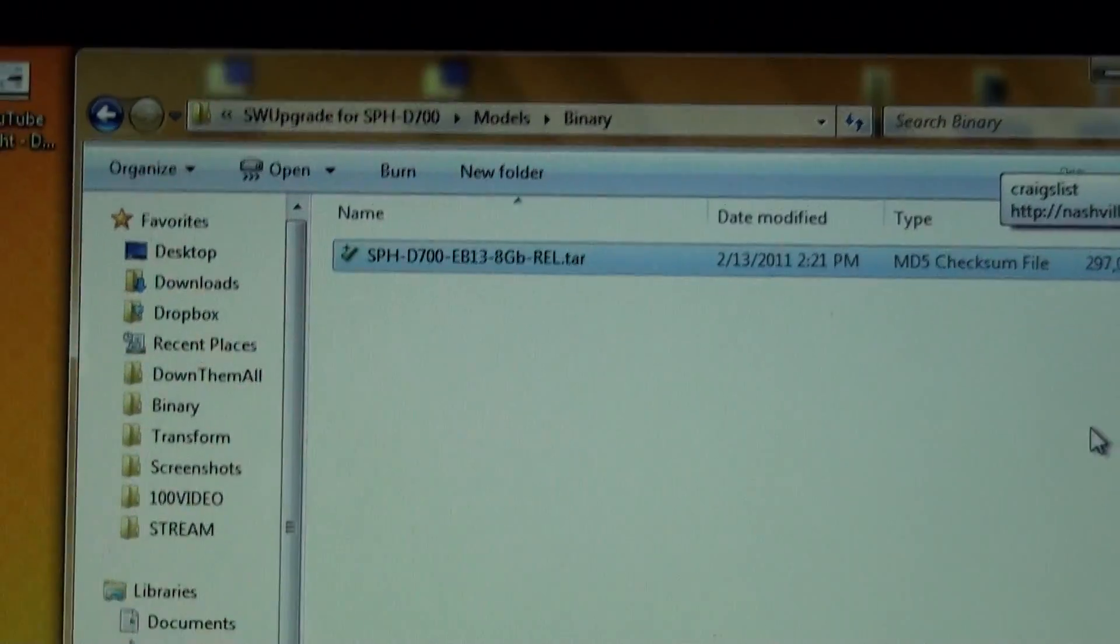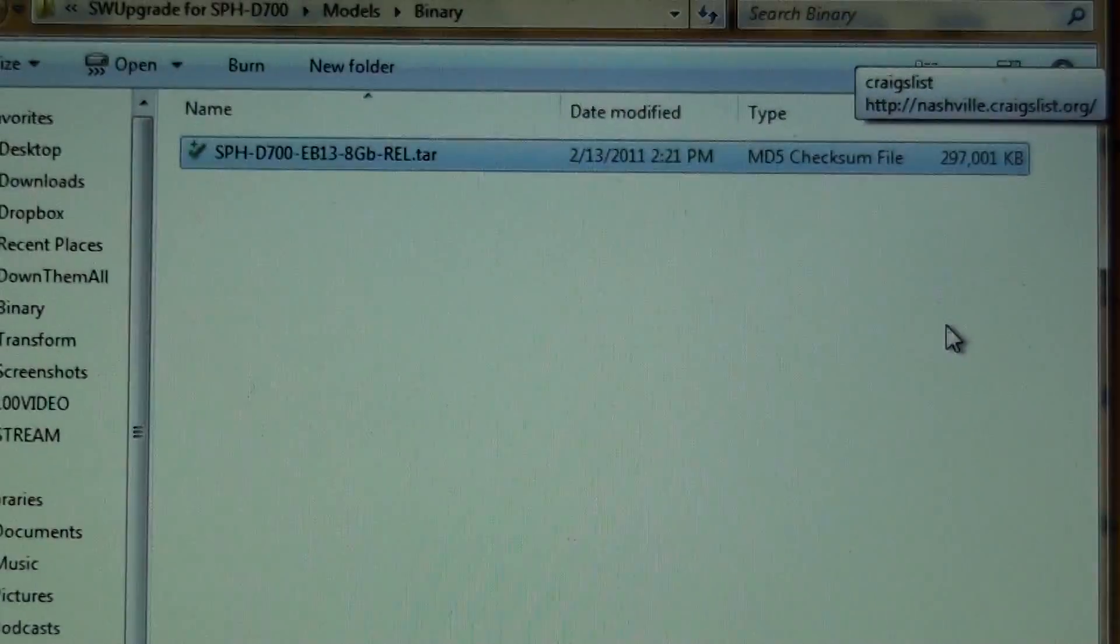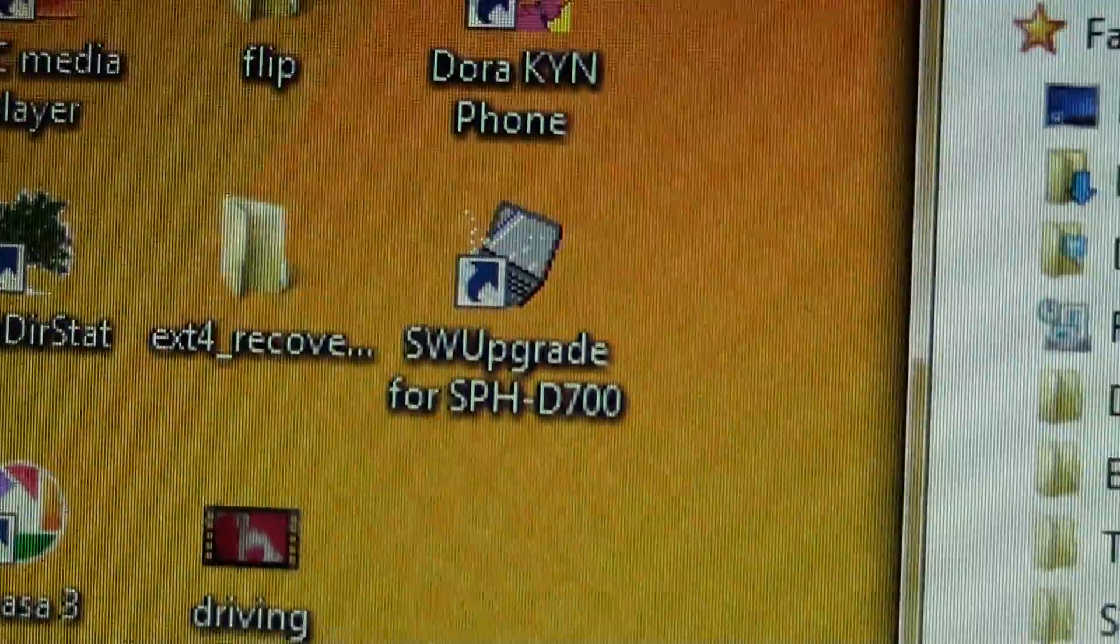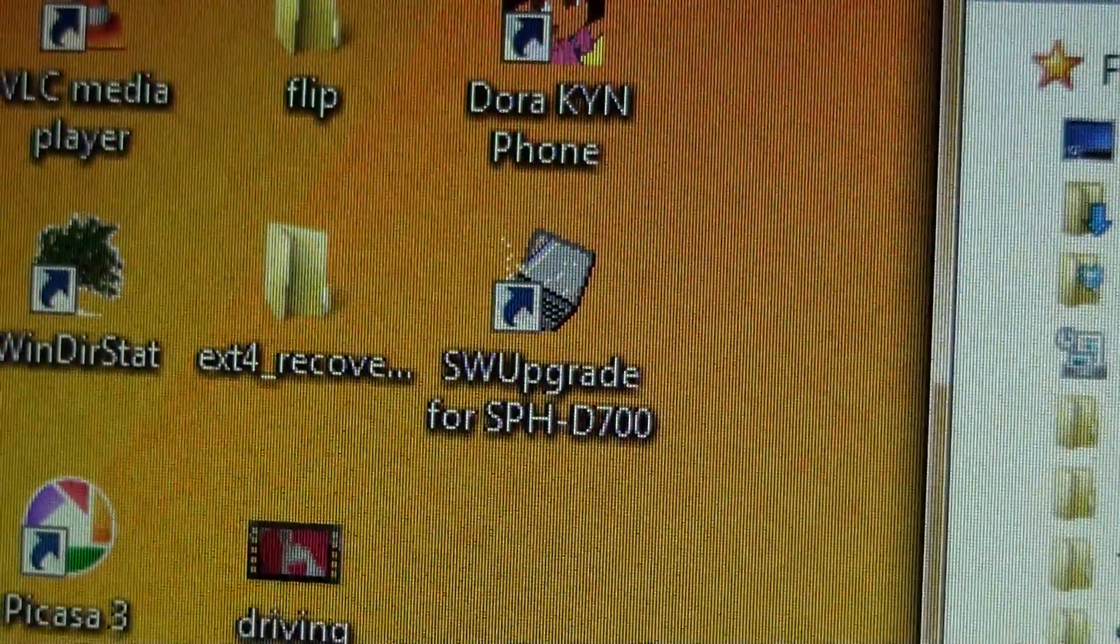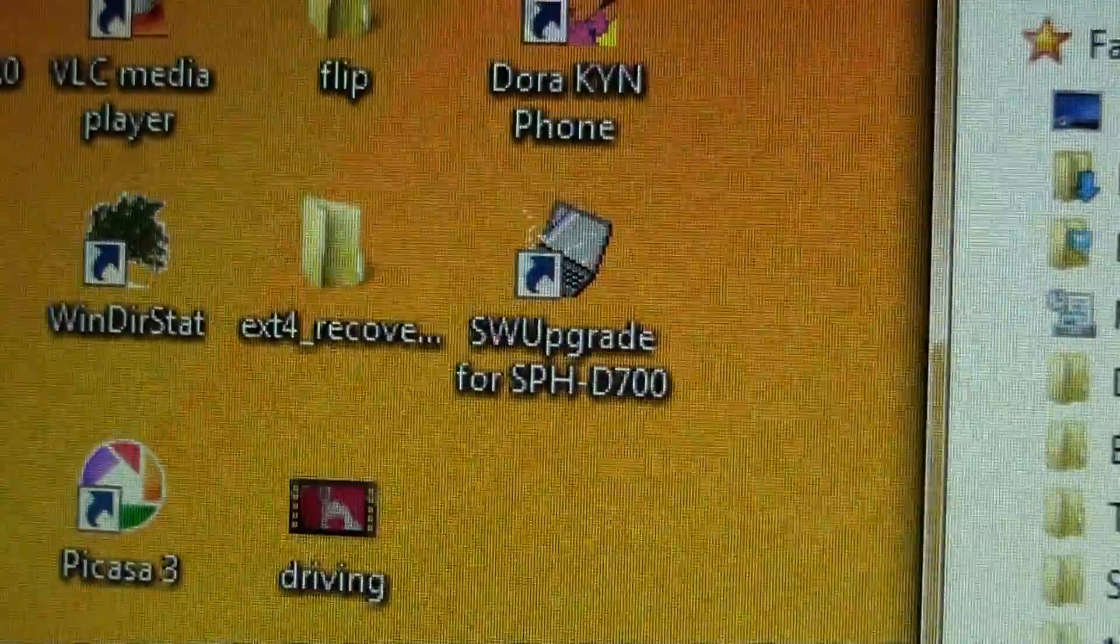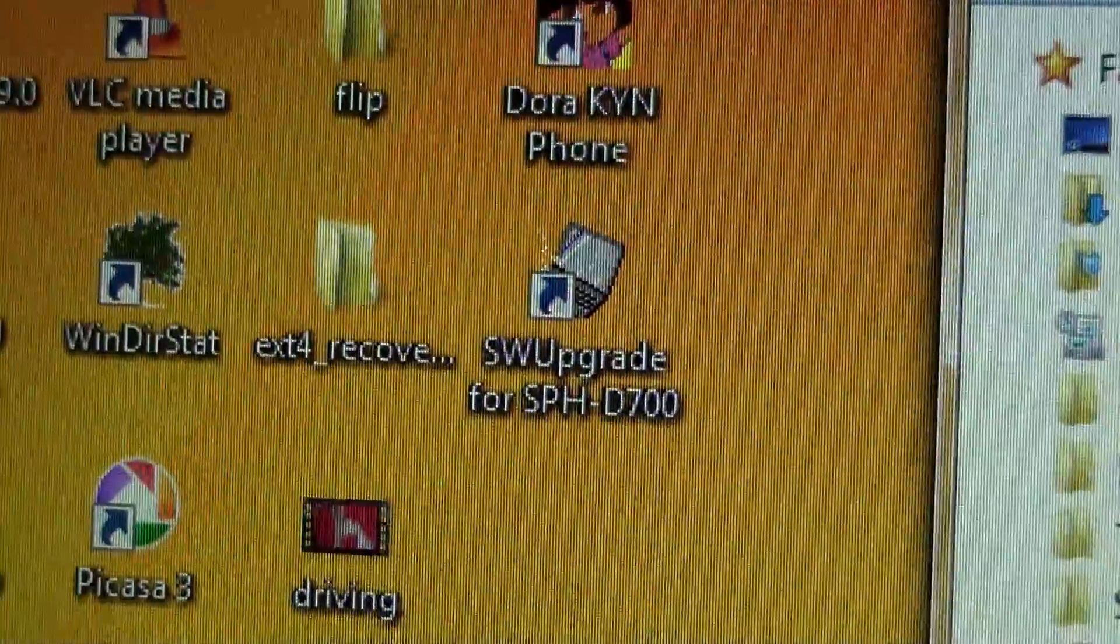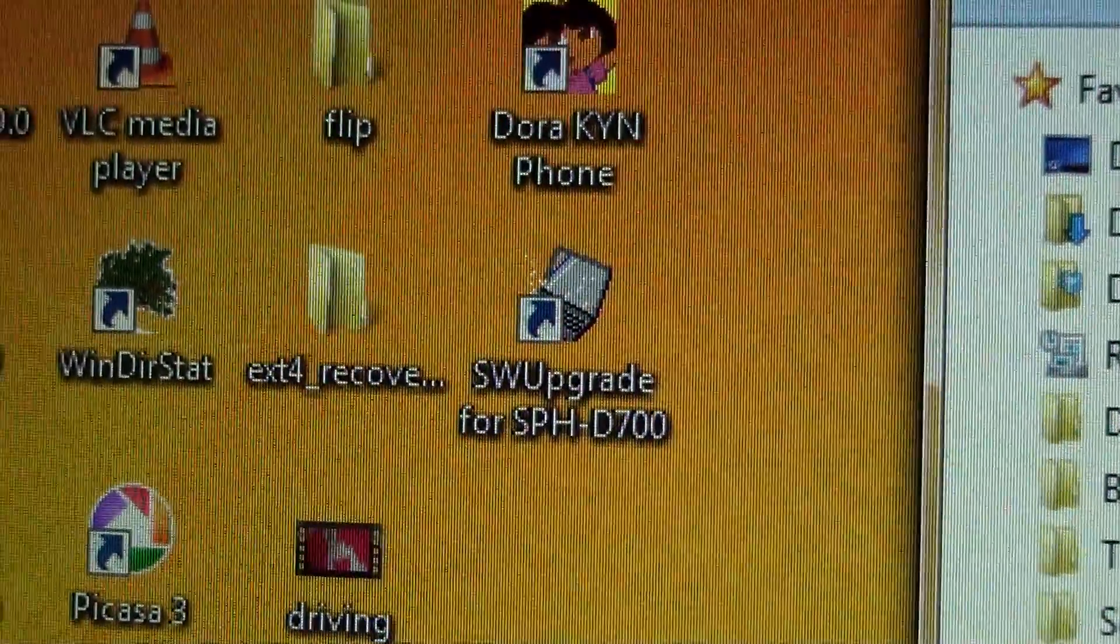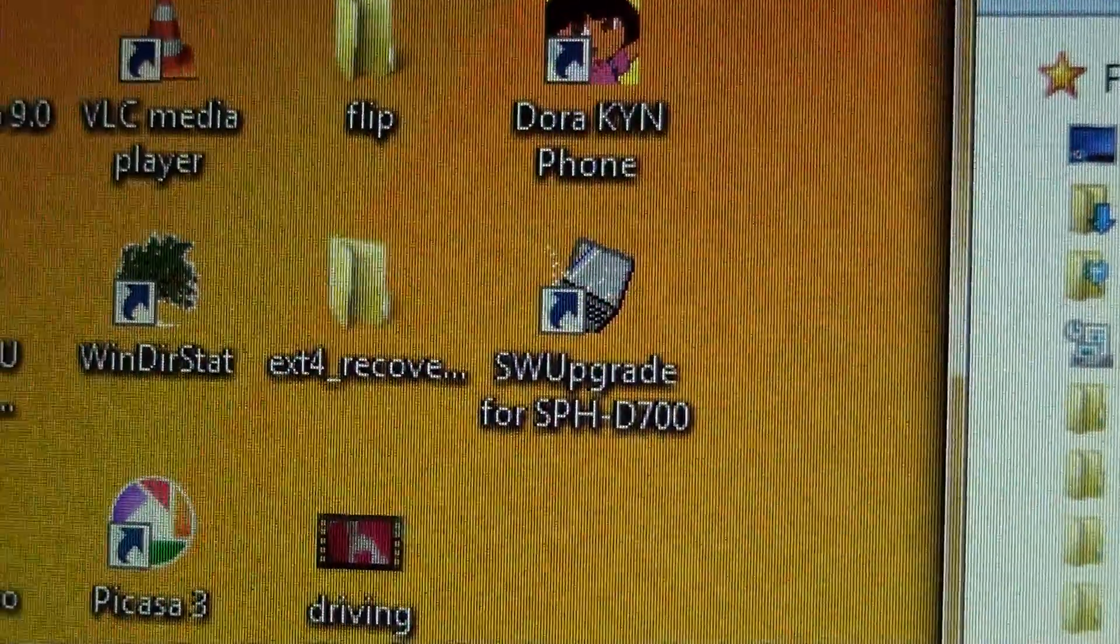But yeah, the Epic got official Froyo. It's time to root that bad boy and install some custom ROMs if I had one.